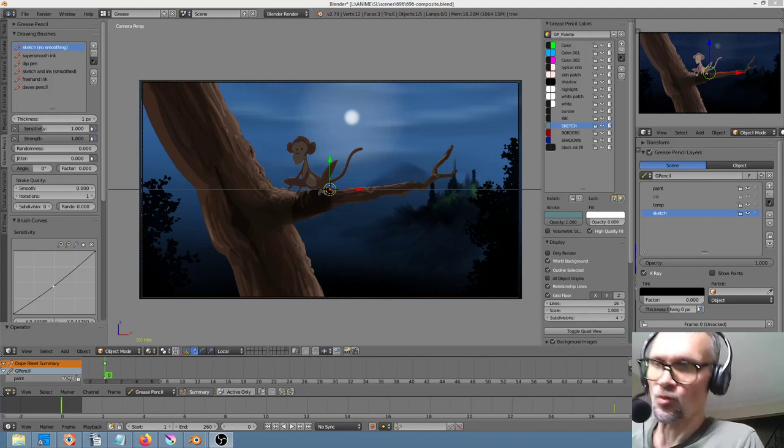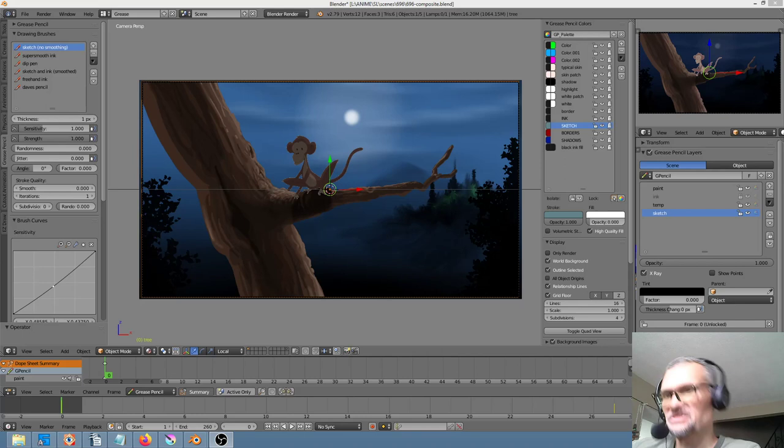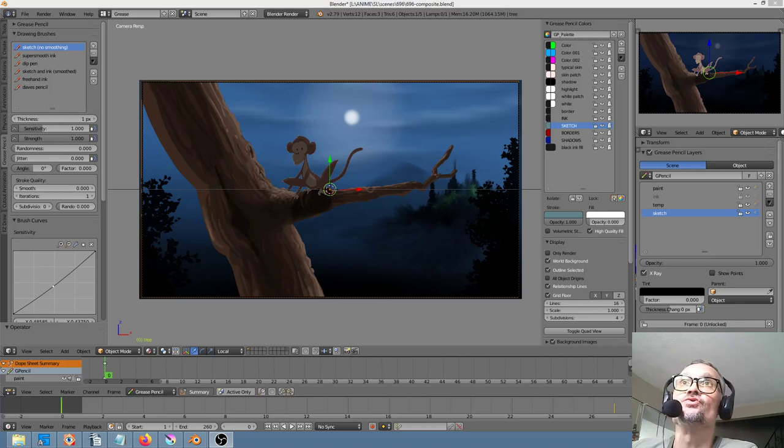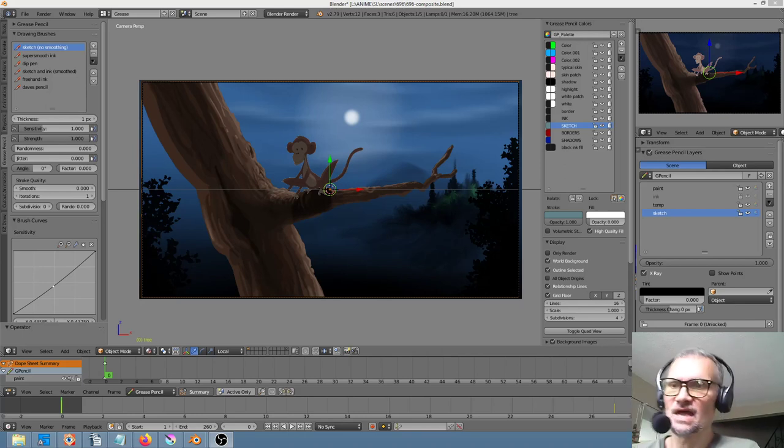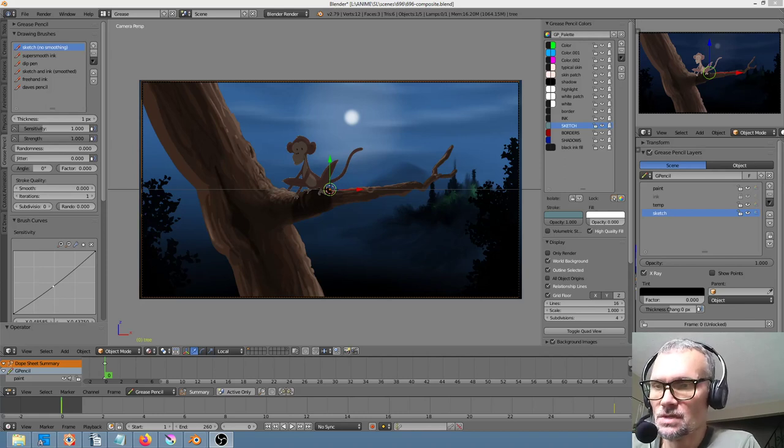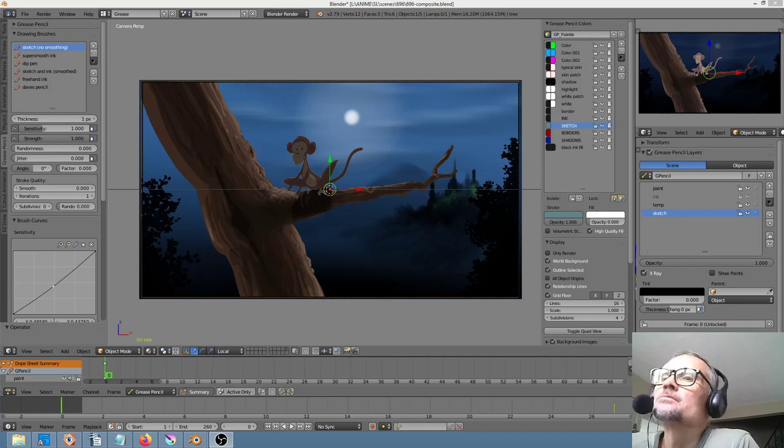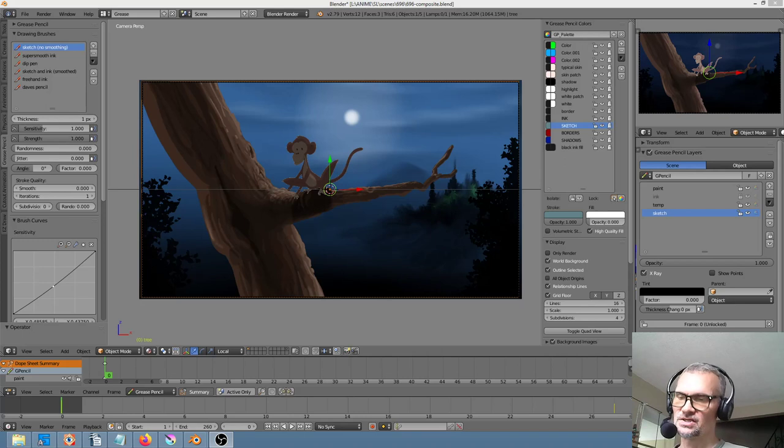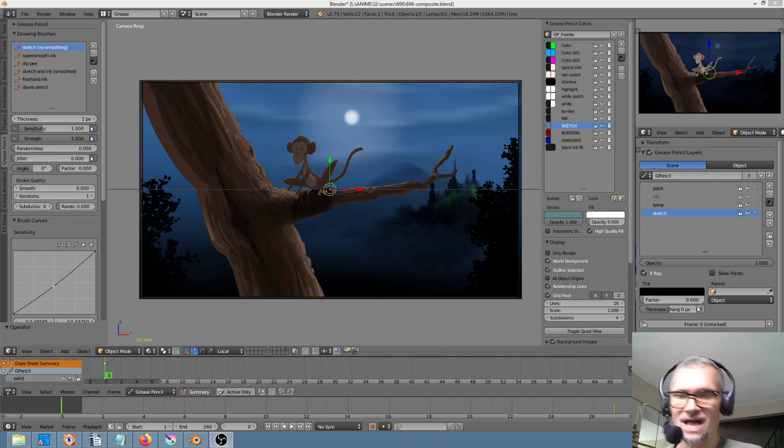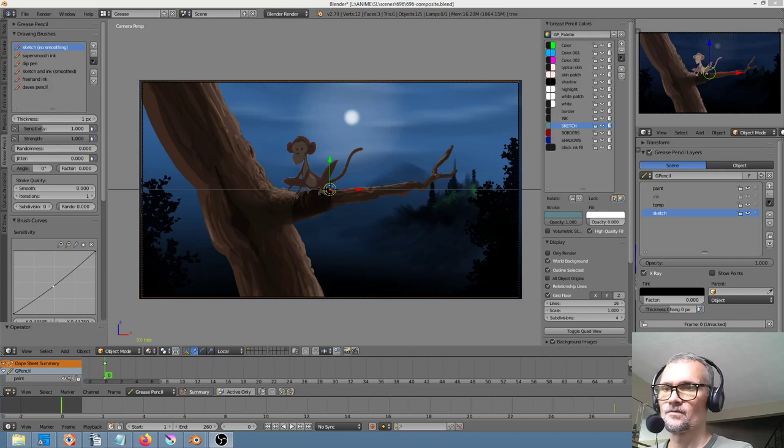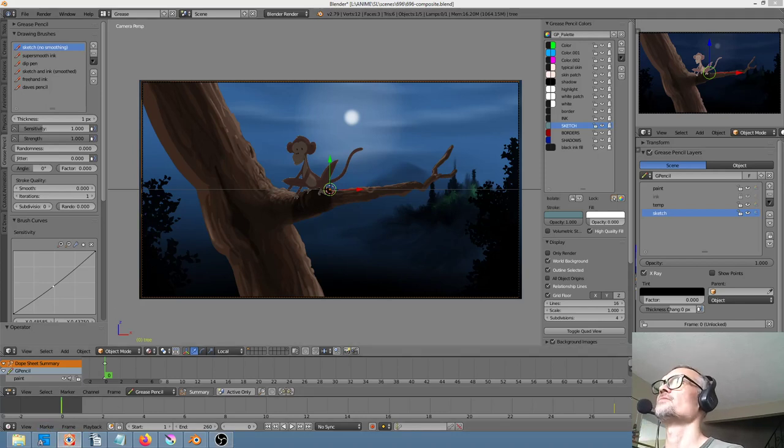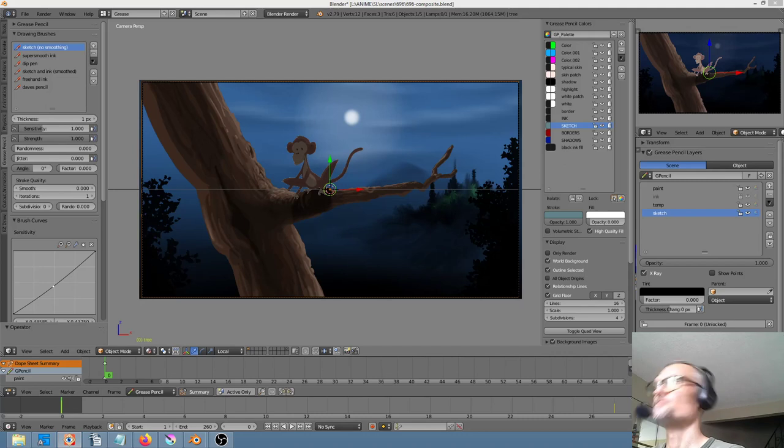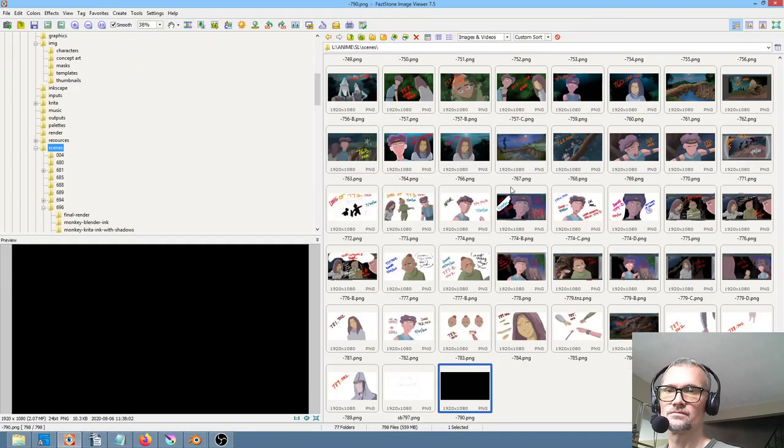Today's video is a recap video because there were so many steps to this shot that to actually show much of the live process would be really cumbersome and time consuming. So here's the shot.